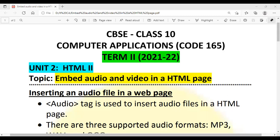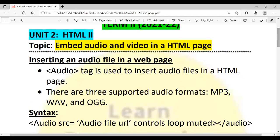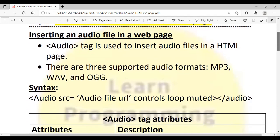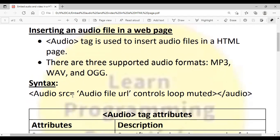First, we are going to see how we can insert an audio file in a web page. The tag used to insert an audio file is the audio tag. There are three supported audio formats: mp3, wav, and ogg. The syntax for the audio tag is: audio, then source with attributes, and then you close the audio tag. The audio tag is a container tag.